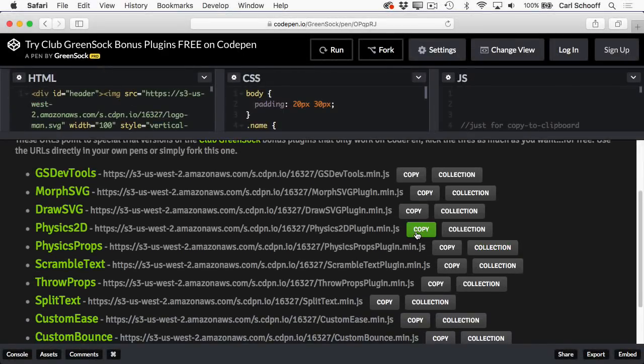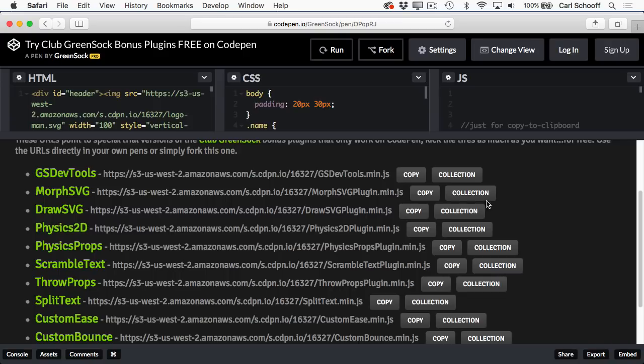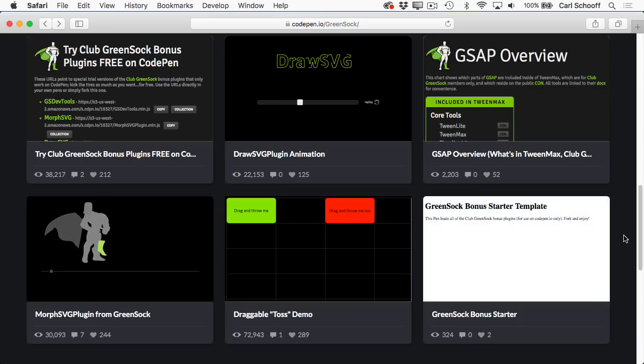You'll just click on the copy button to grab the URL, then you can go into your own demo, go to the JavaScript panel, and paste in that URL.